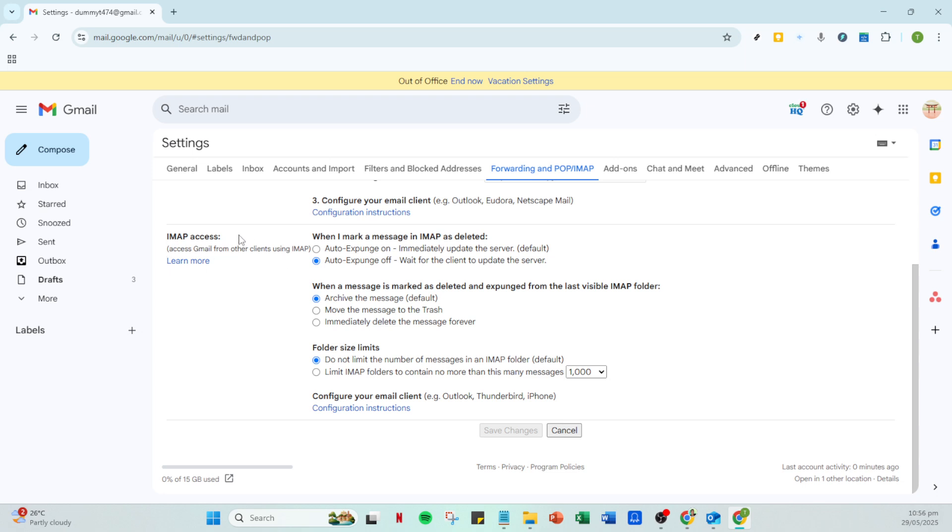Here, you'll need to ensure that enable IMAP is selected. After doing so, don't forget to save your changes by clicking on Save Changes at the bottom of the page. This way, you've now enabled IMAP, which is necessary for your Gmail inbox to communicate with Outlook.